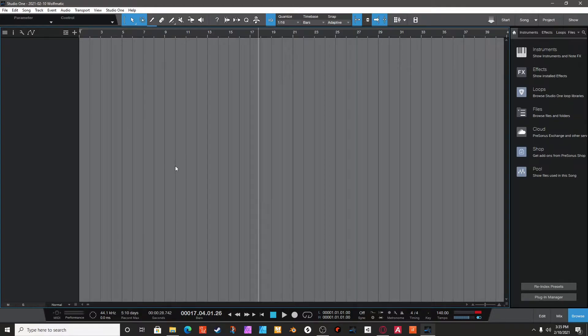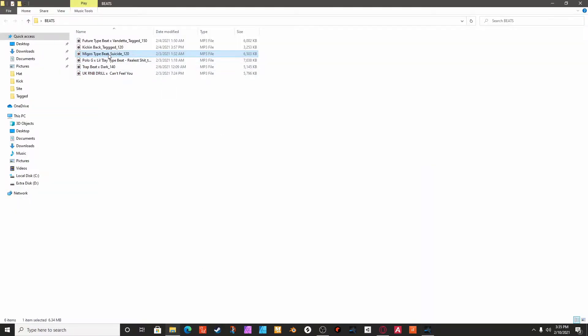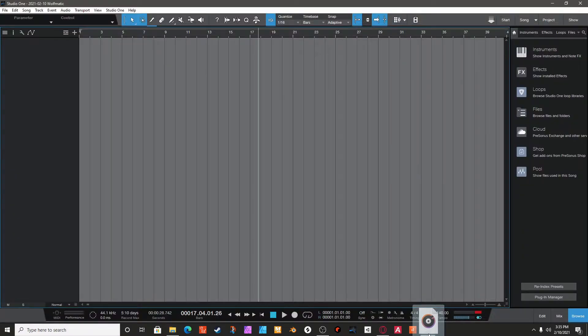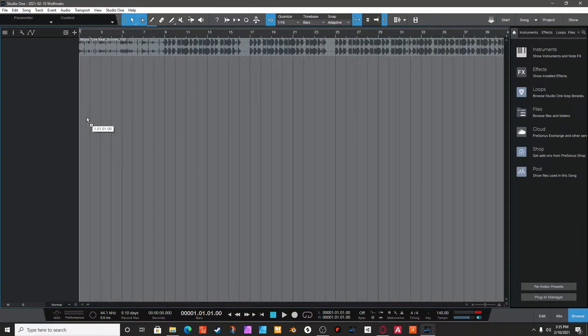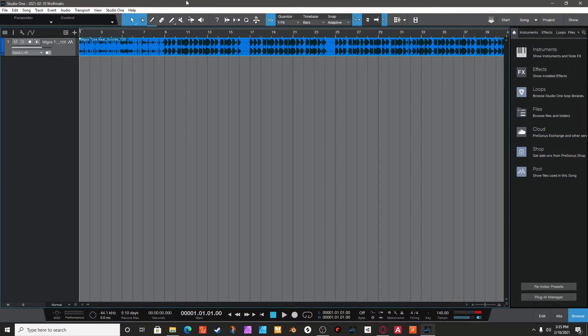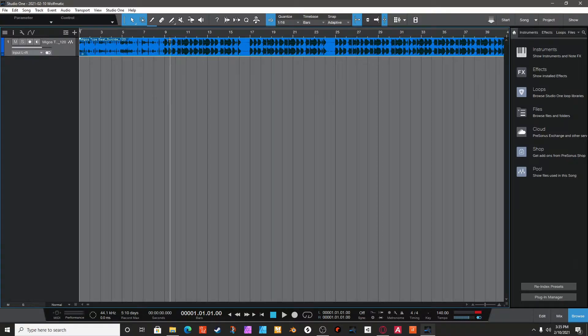So you want to drag your beat or whatever to Studio One. This is a beat that I made myself.